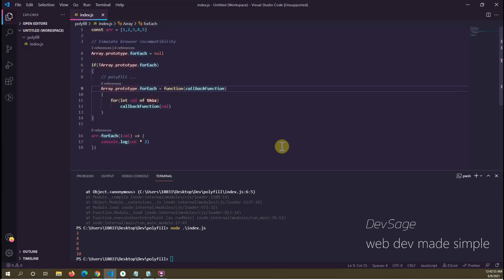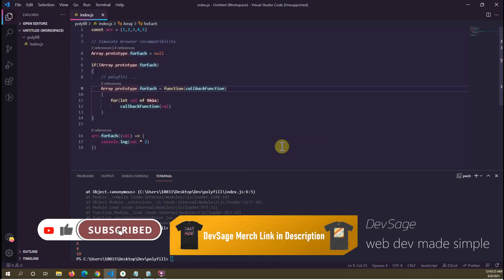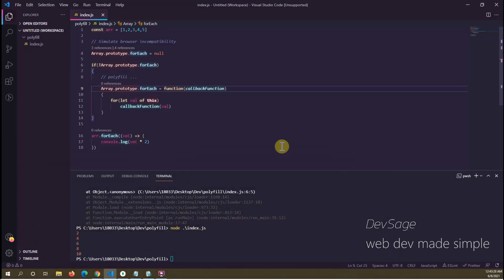Hopefully you now have a better understanding of what a polyfill is — a piece of code used to fill in support for browsers that may not support some piece of functionality. If you like this video leave a like and subscribe for more content. Peace.